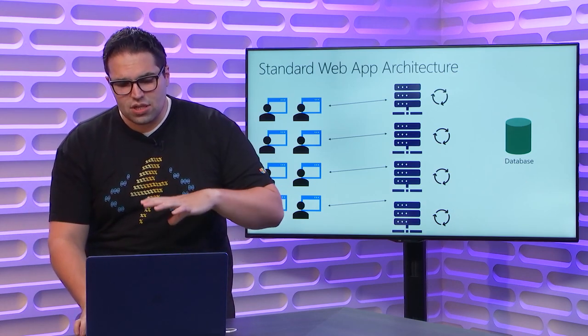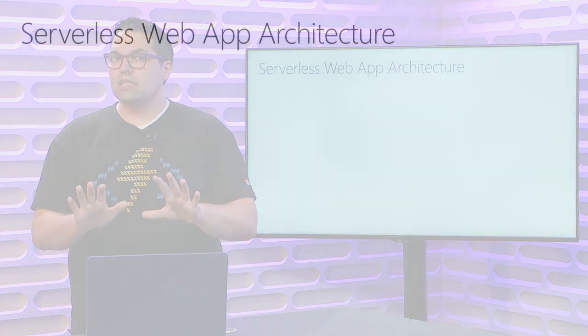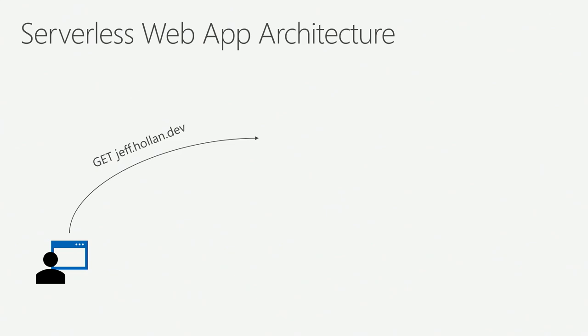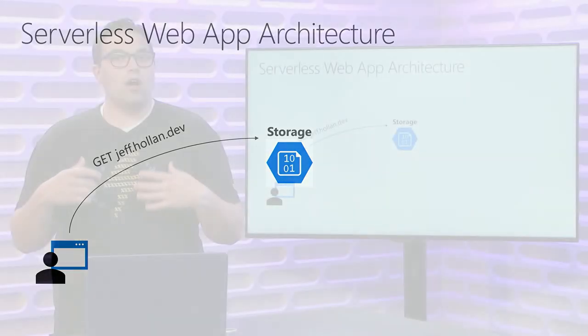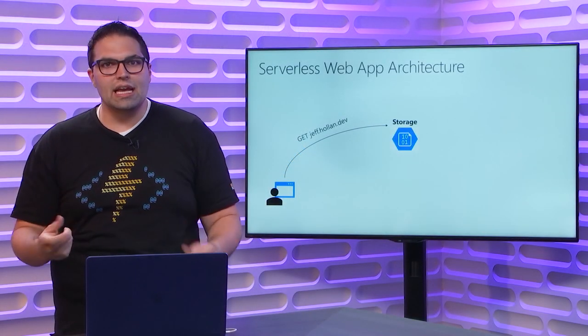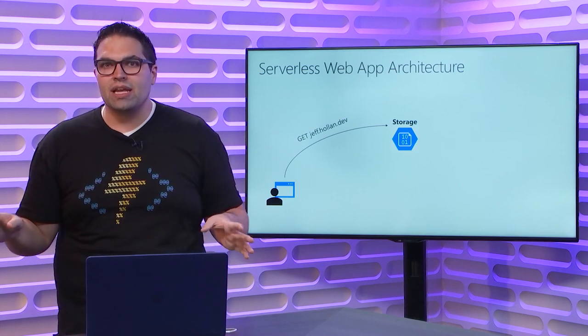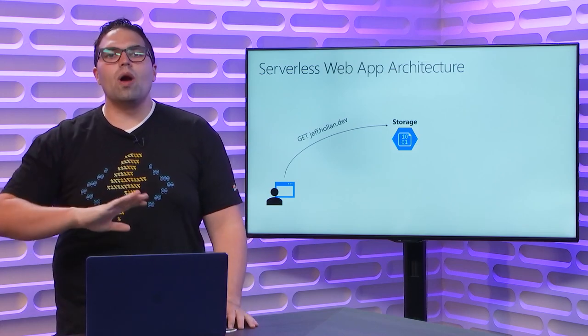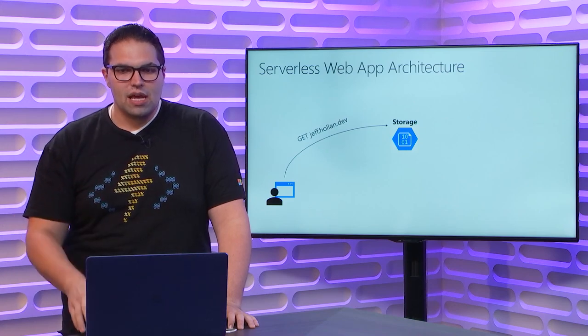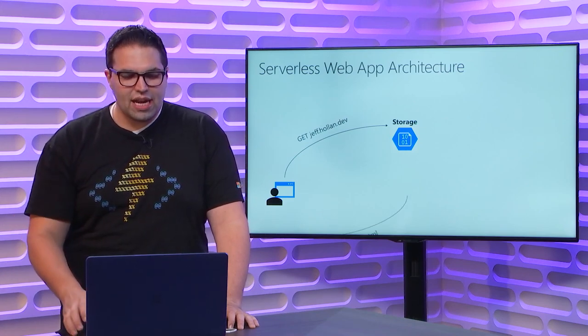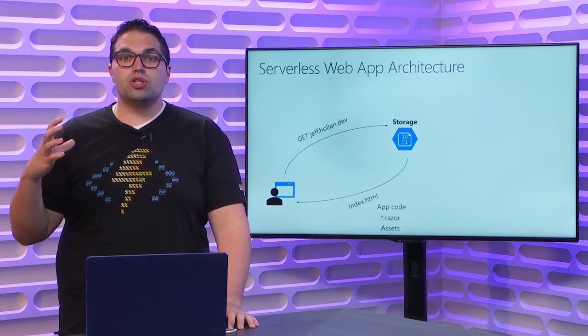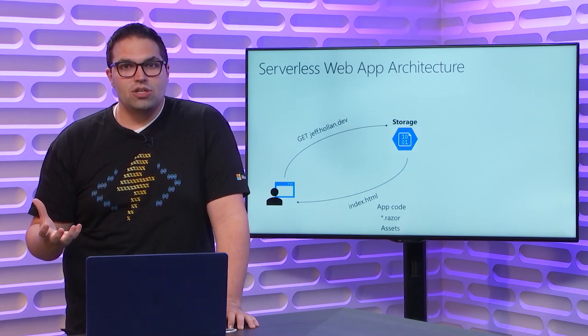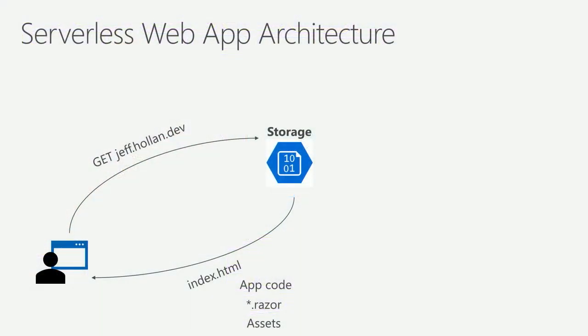Now let's talk a little bit about a serverless web app architecture, and how you can write apps in a serverless way. It starts the same. You have a user in a browser, and they say, hey, I want to go to jeff.holland.dev. But in this case, instead of hitting a server, they just hit some files in storage. It's like pulling directly from a storage account. You could almost think if I open OneDrive, and I get a link, and I email it to someone, and they click that link, that's all I'm doing here. I'm just routing the request to say, go pull in some files.